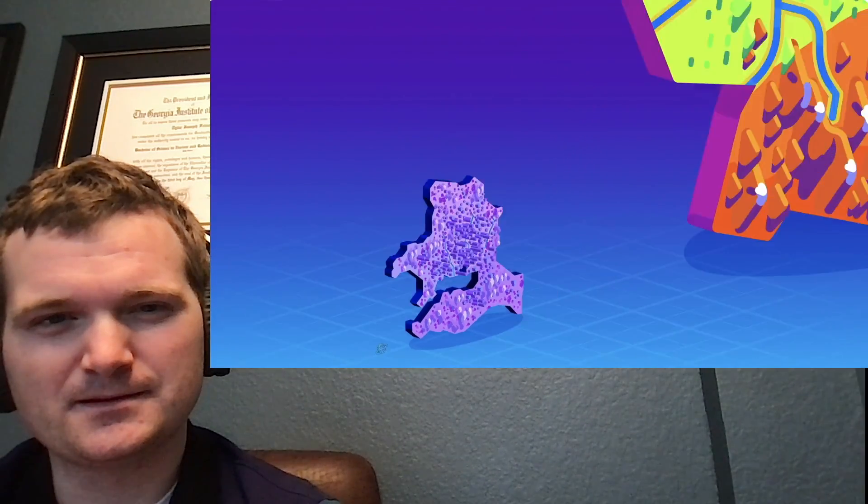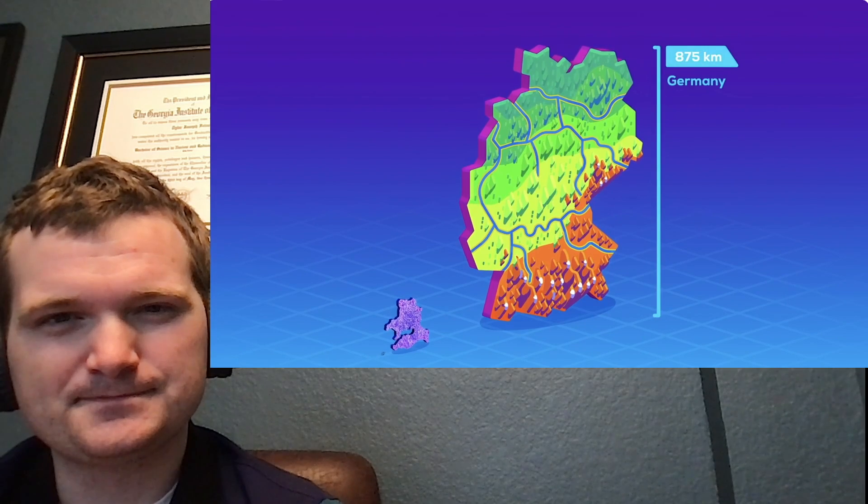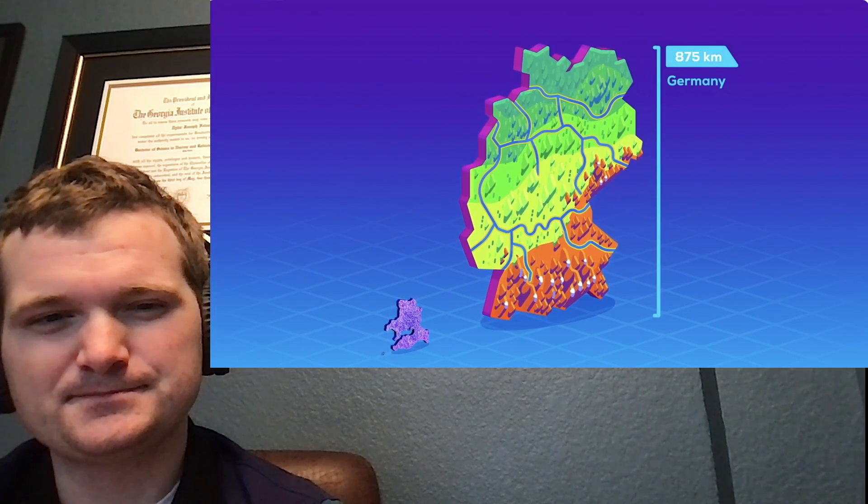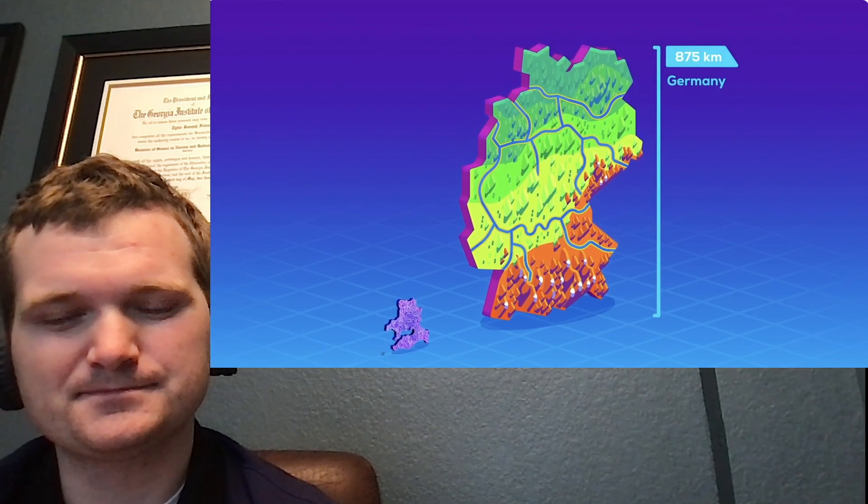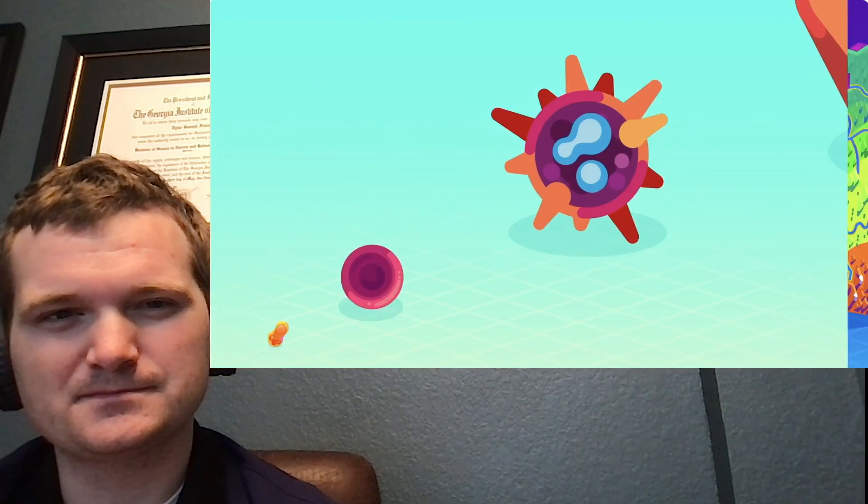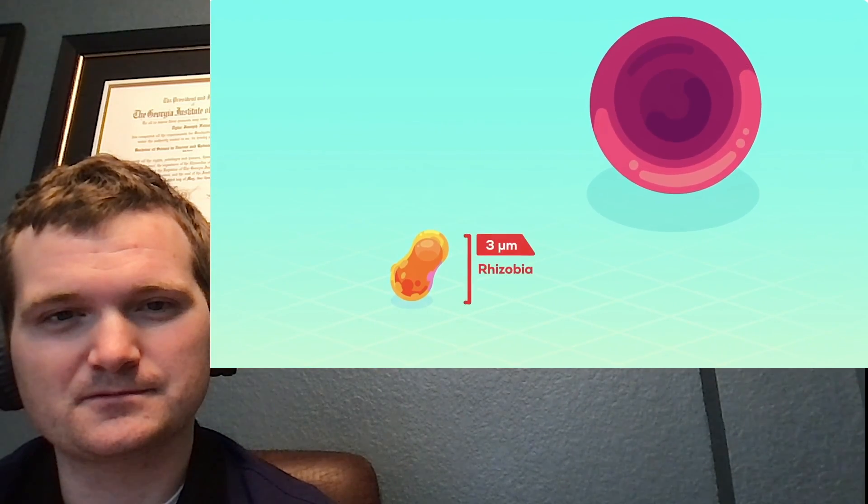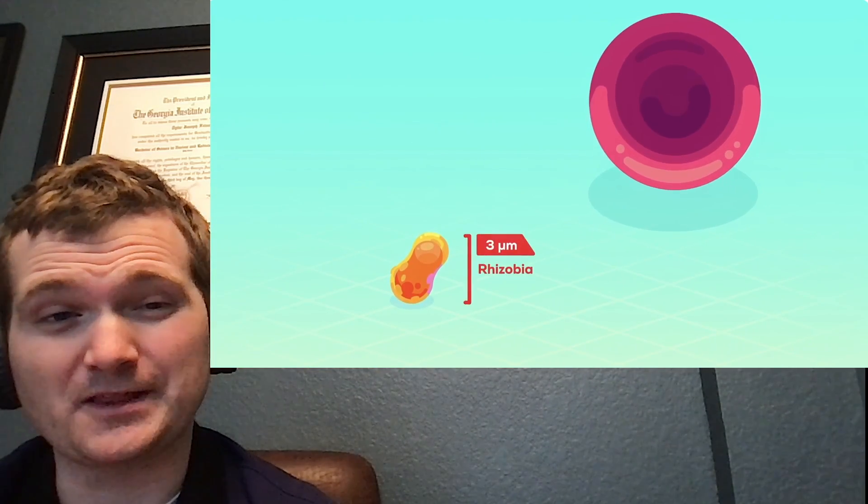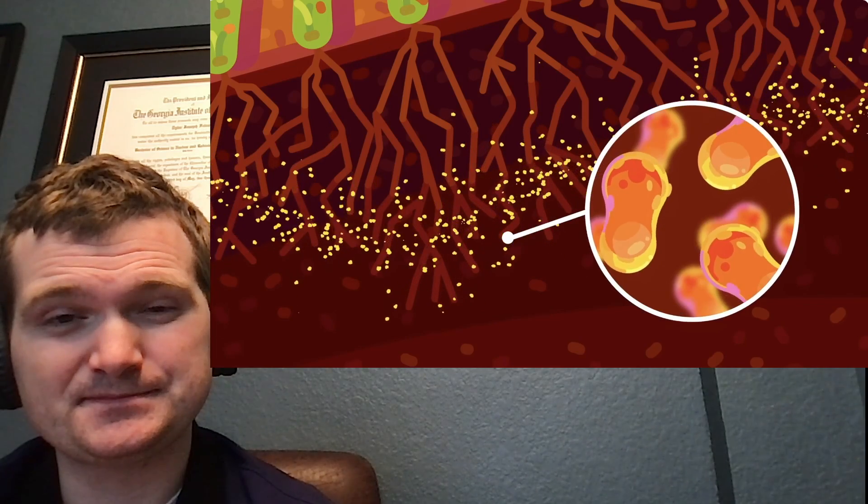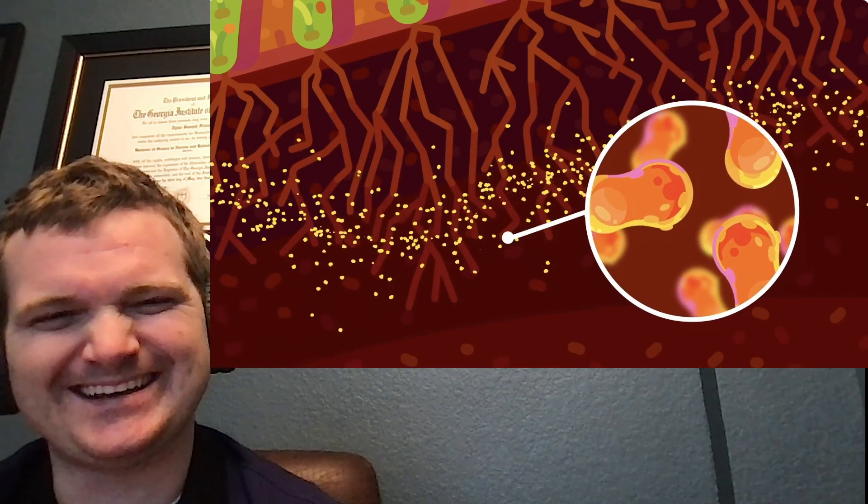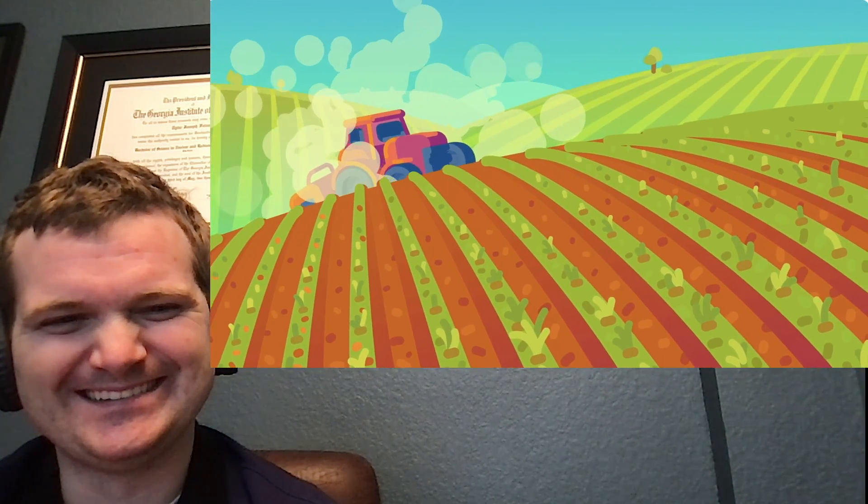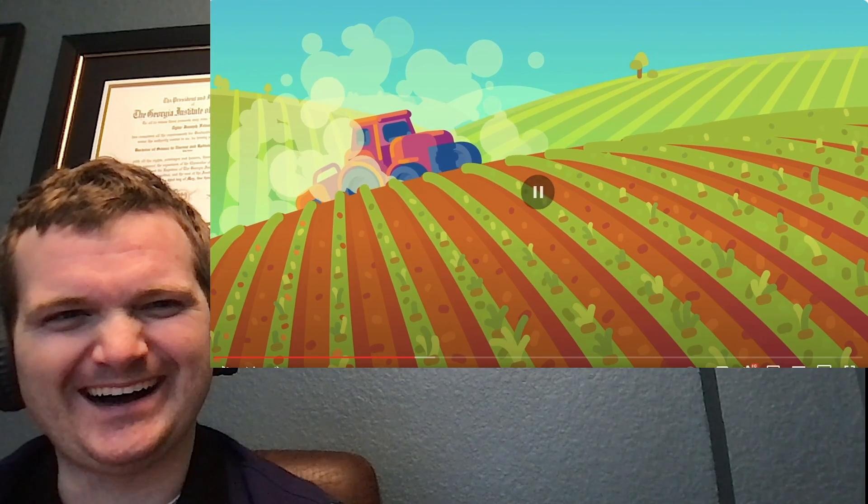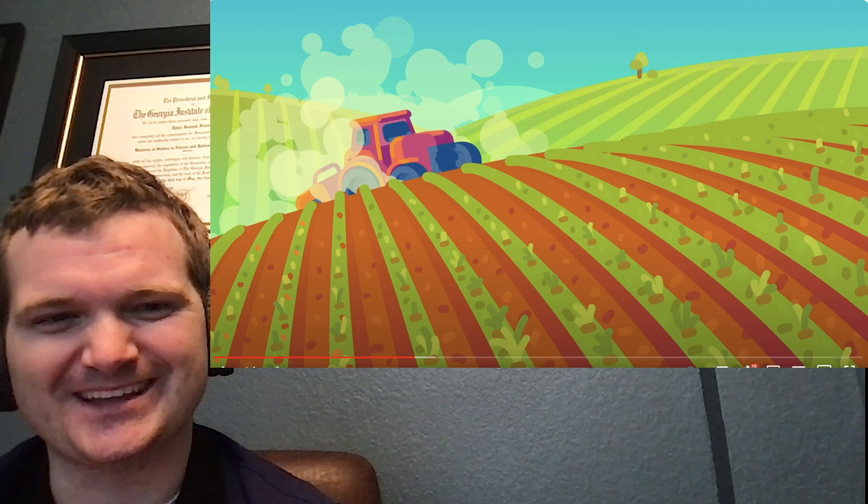Germany is around 875 kilometers from north to south, and the fourth biggest agricultural exporter in the world. Rhizobia is a nitrogen-fixing bacteria up to 3 micrometers long, and without it, that sort of agricultural production is impossible. There you go. So we have a country and a bacterium. I love the connections of something really small, something this much smaller and this much bigger to each other. That's awesome.